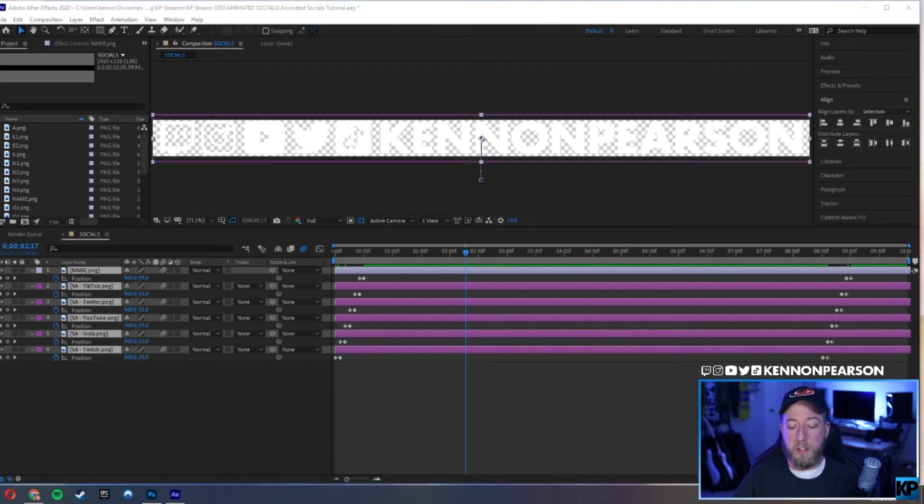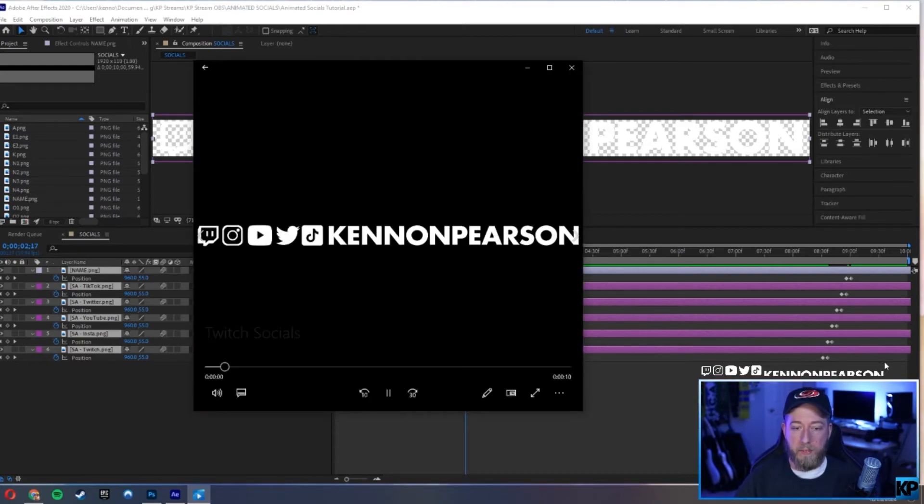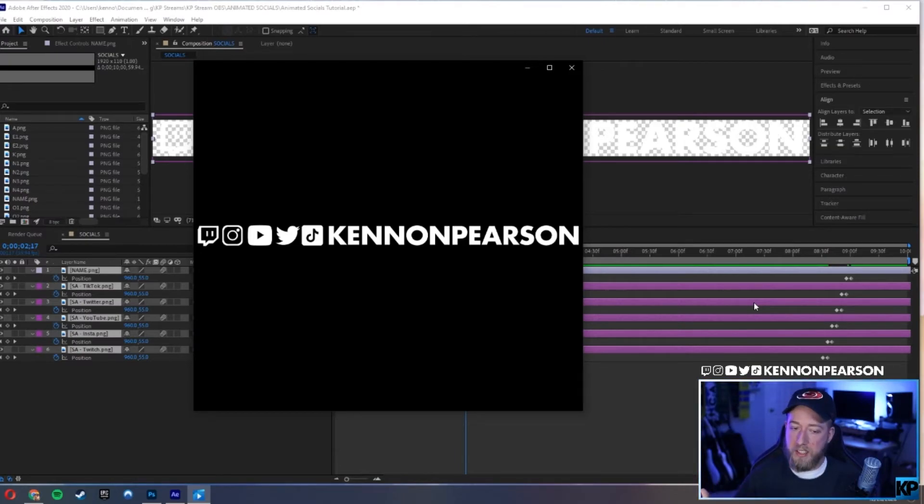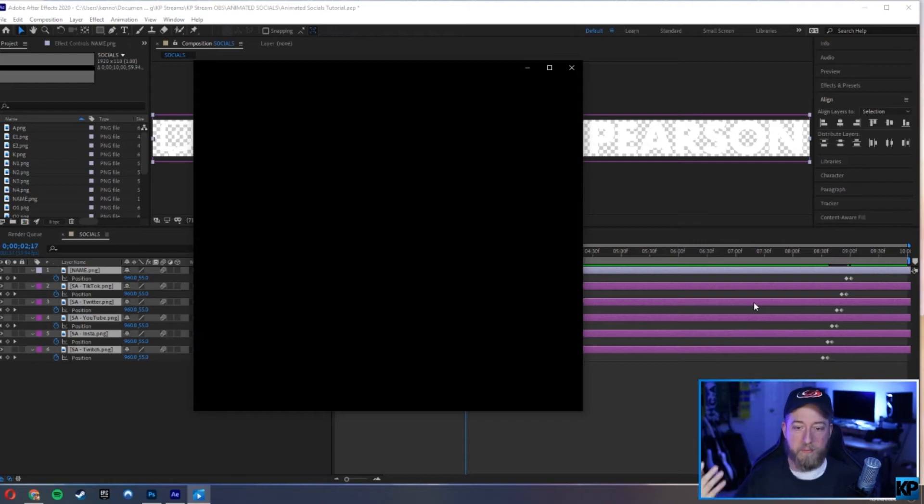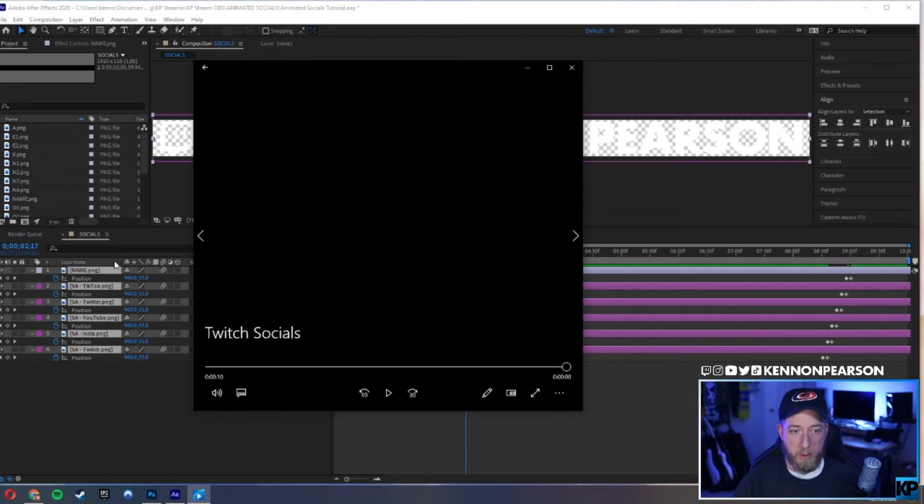Just to show you guys the final product real quick, we're going to pull it up. Boom, super smooth, stays on for a quick moment, sits there.